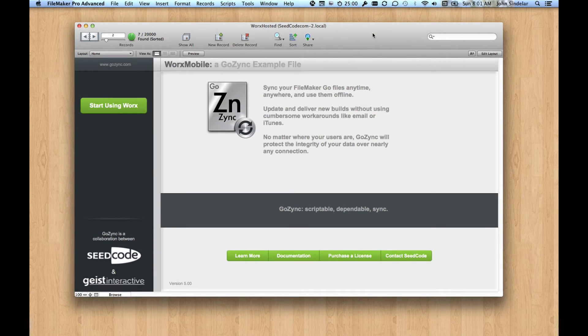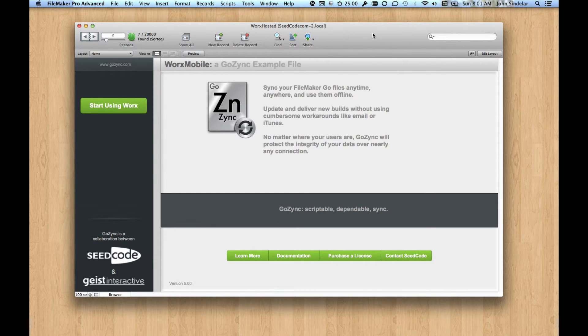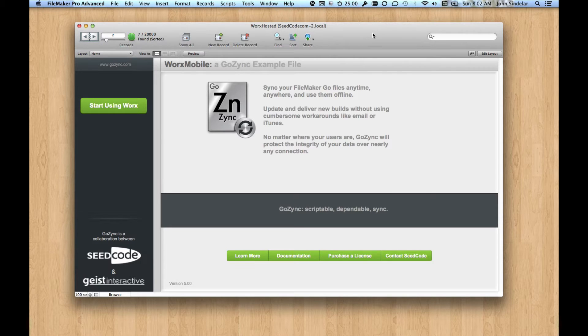Hi, I want to show you some of the new stuff in GoZync 5. We're really psyched about this because it adds perform script on server to GoZync. So the whole class of syncs get a lot faster.